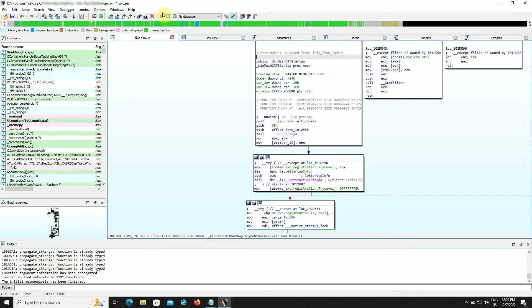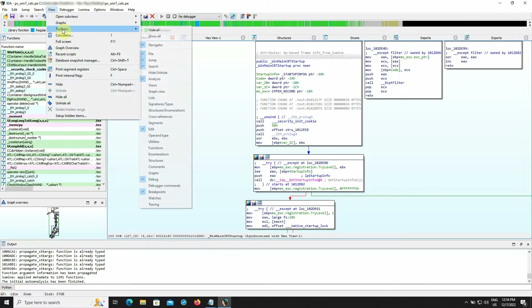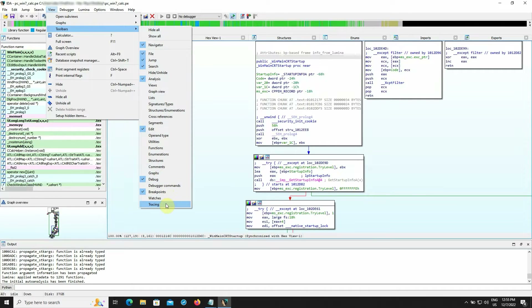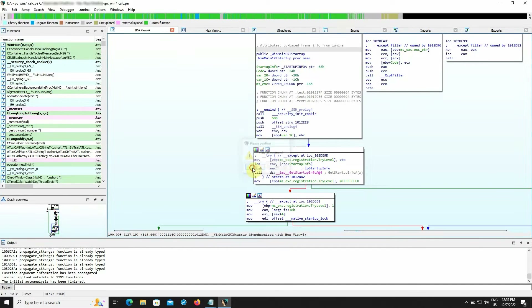Let's look at how we can modify the toolbar. Scroll to the menu and select View > Toolbars. As you can see, we have many options here — you can use your keyboard or menus.